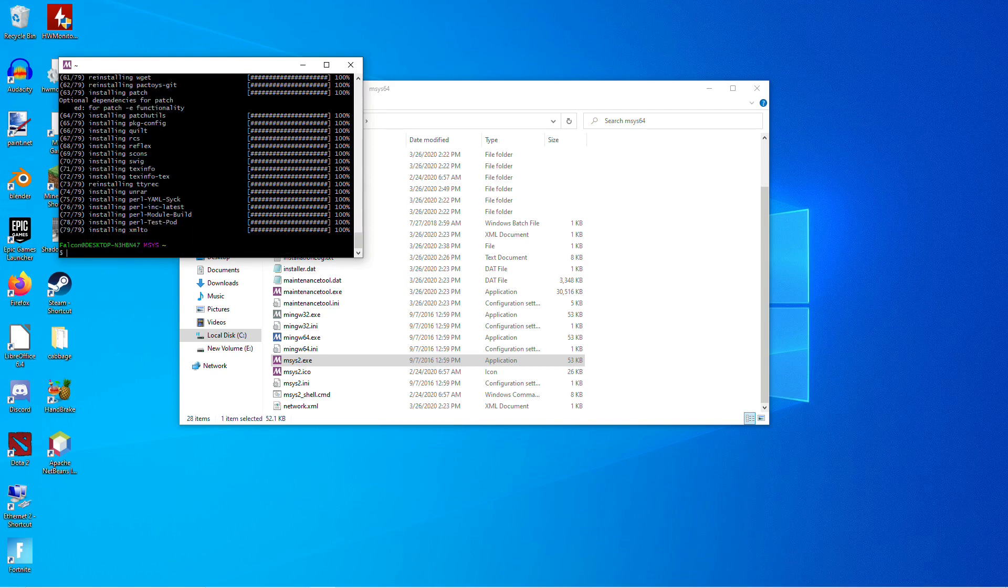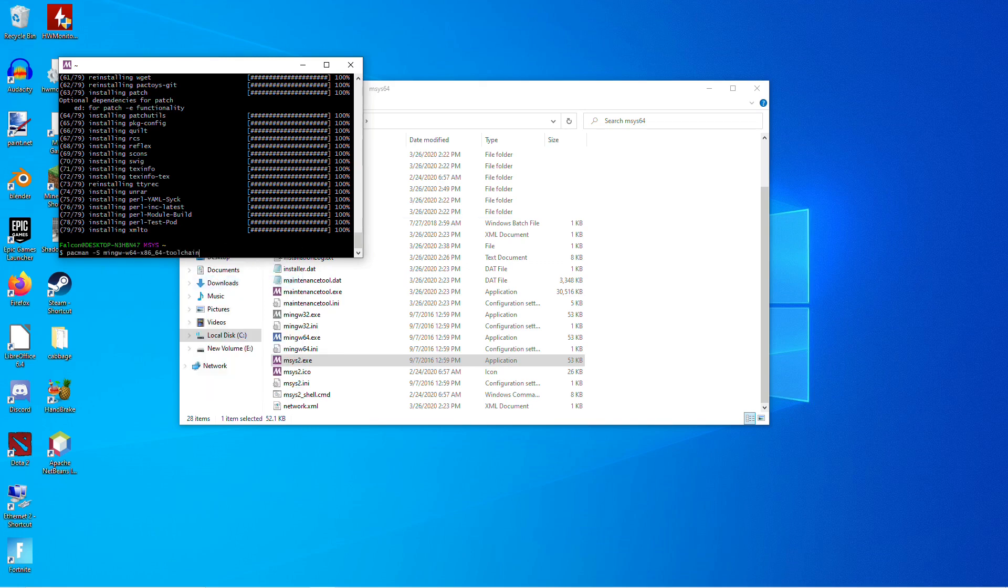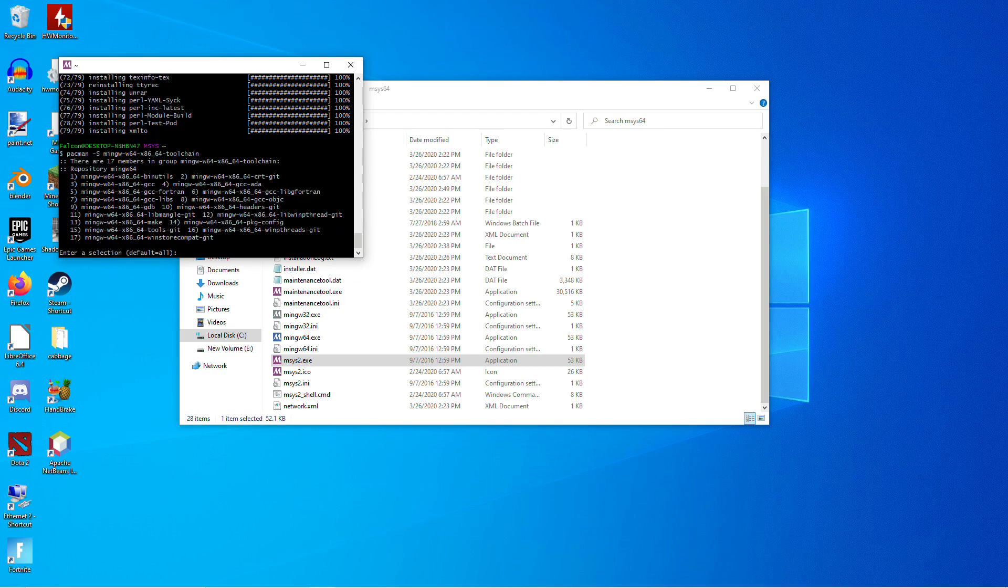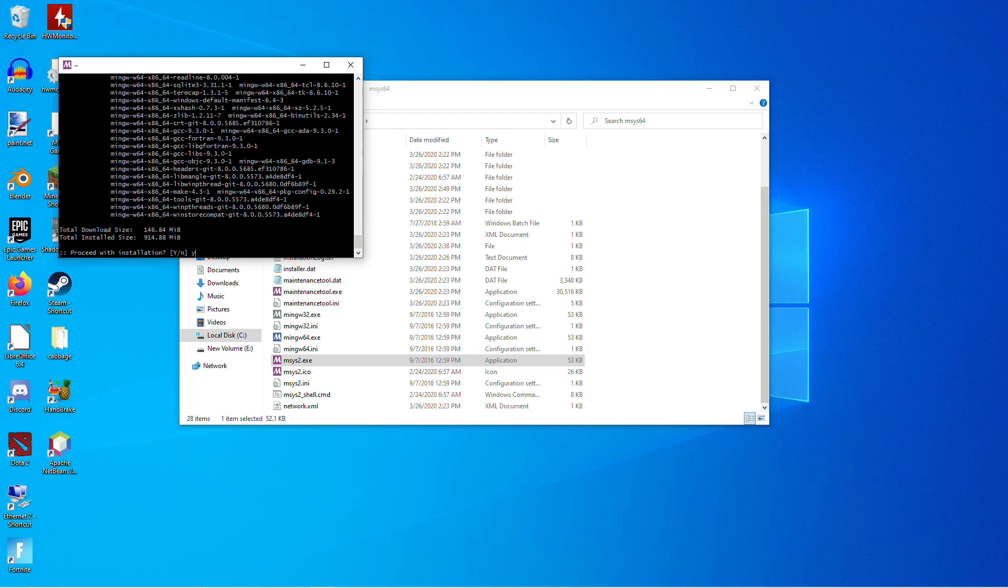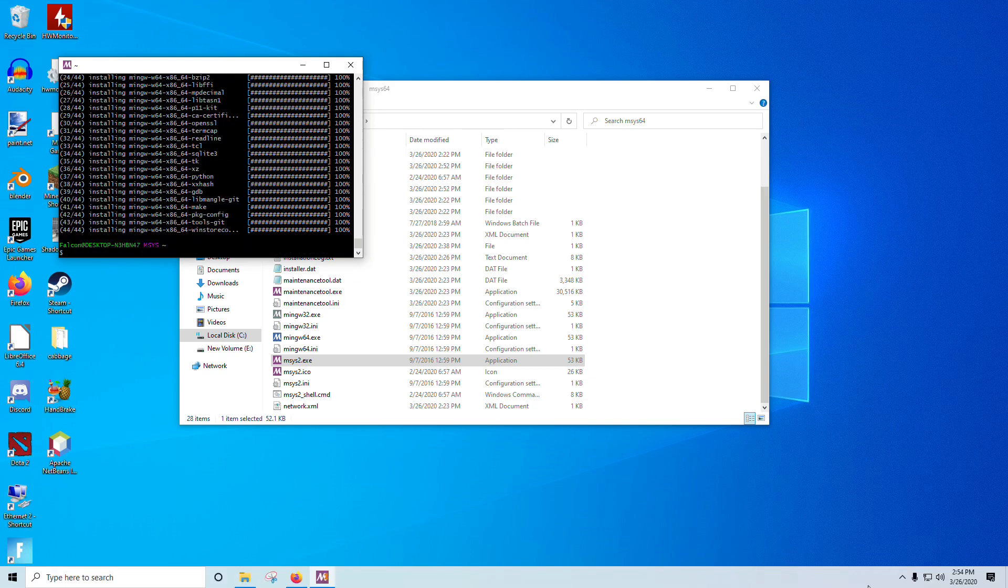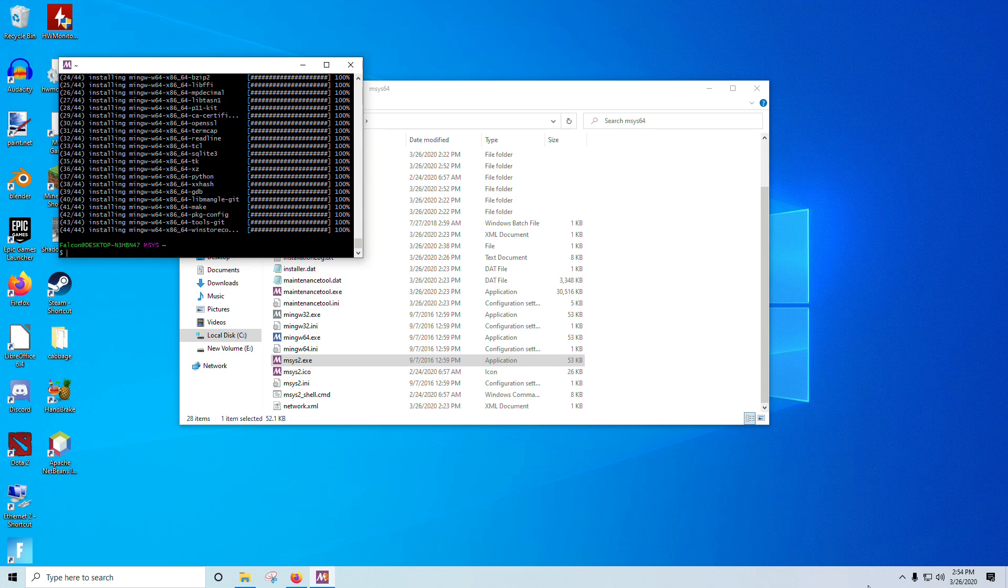And now that that's finished, we're going to install the toolchain. So just copy and paste this line in there and run that. Again, we're going to hit Enter and Yes. And once this finishes, we will have our MinGW compiler. And once that's complete, we're ready to move on.